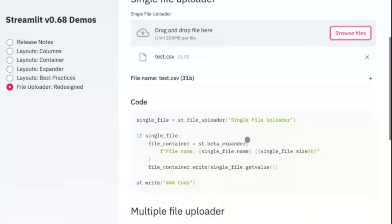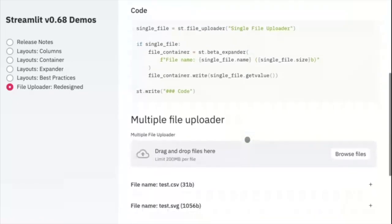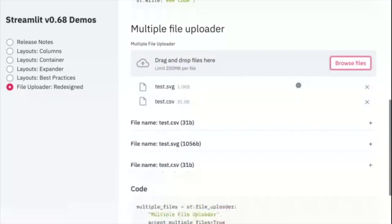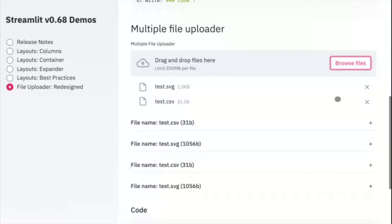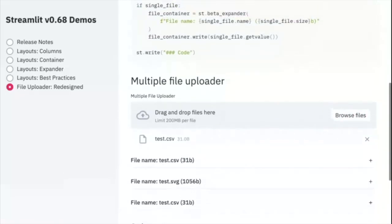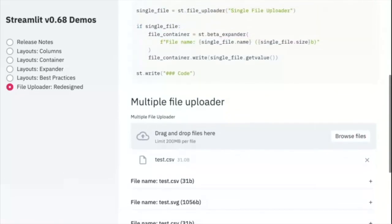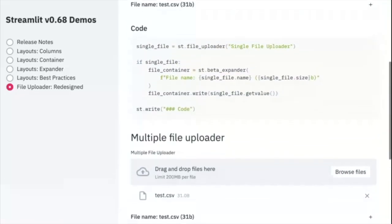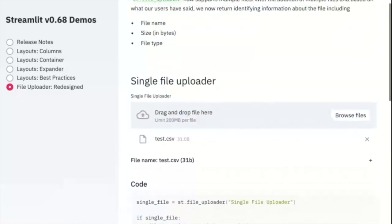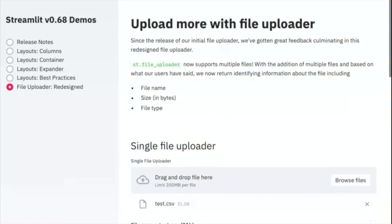But that's not all. You'll also be able to upload multiple files. With multiple files here, we've also added the ability to delete uploaded files. The redesigned file uploader will cause breaking changes. So if you haven't already done so, please update your app. For more information, please see the documentation for ST file uploader.